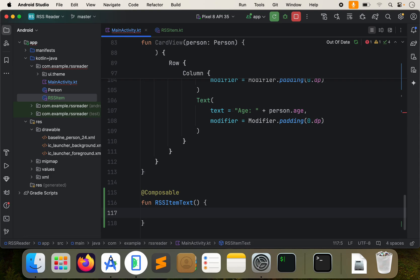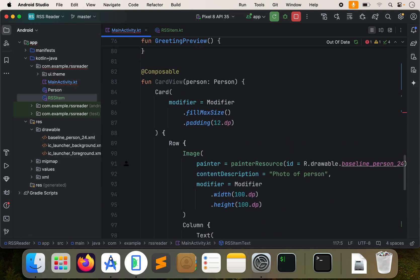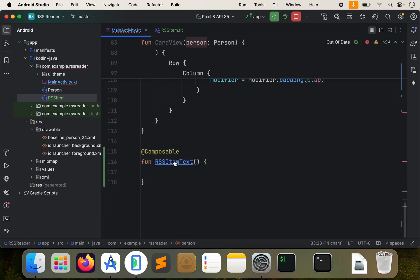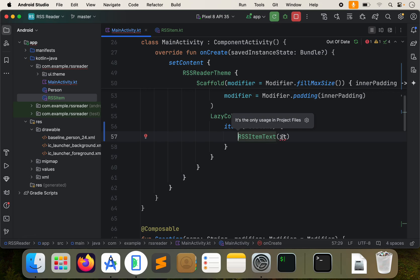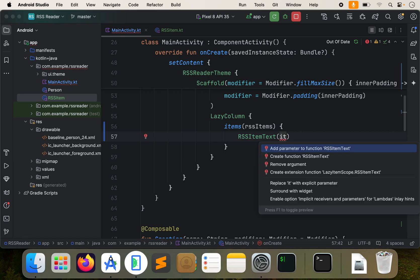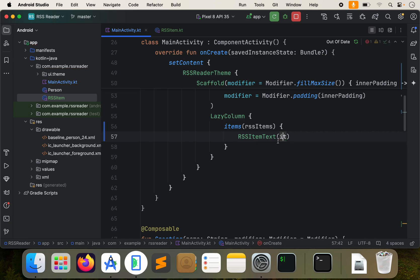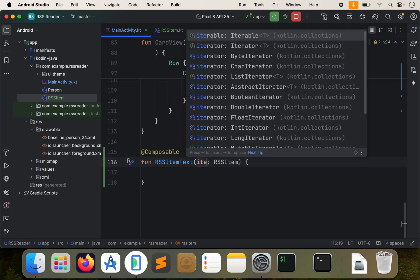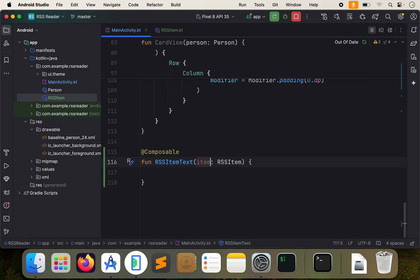We actually have an error. Just like in the first video where we had to pass it a data type, we have to pass it an RSSItem. You can click on there, do Option+Enter, and the first item to add a parameter there — that essentially adds that to it, so it's actually passing an item. We'll call it rssItem just so it's very clear. Let's put an enter there.